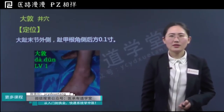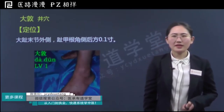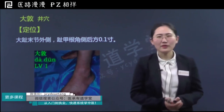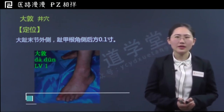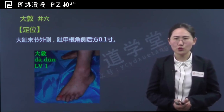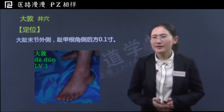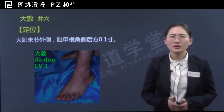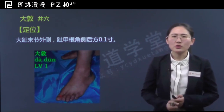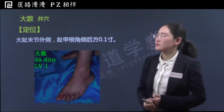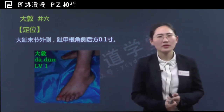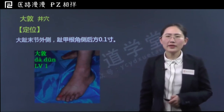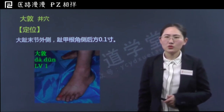欢迎来到医承有道学堂。从这次开始，咱们开始学习新的一条经脉，也就是足厥阴肝经上的几个腧穴。足厥阴肝经是十二经脉中根据气血流注顺行的最后一条经。学完这条经脉上的穴位，咱们就要进入任督脉上穴位的学习。